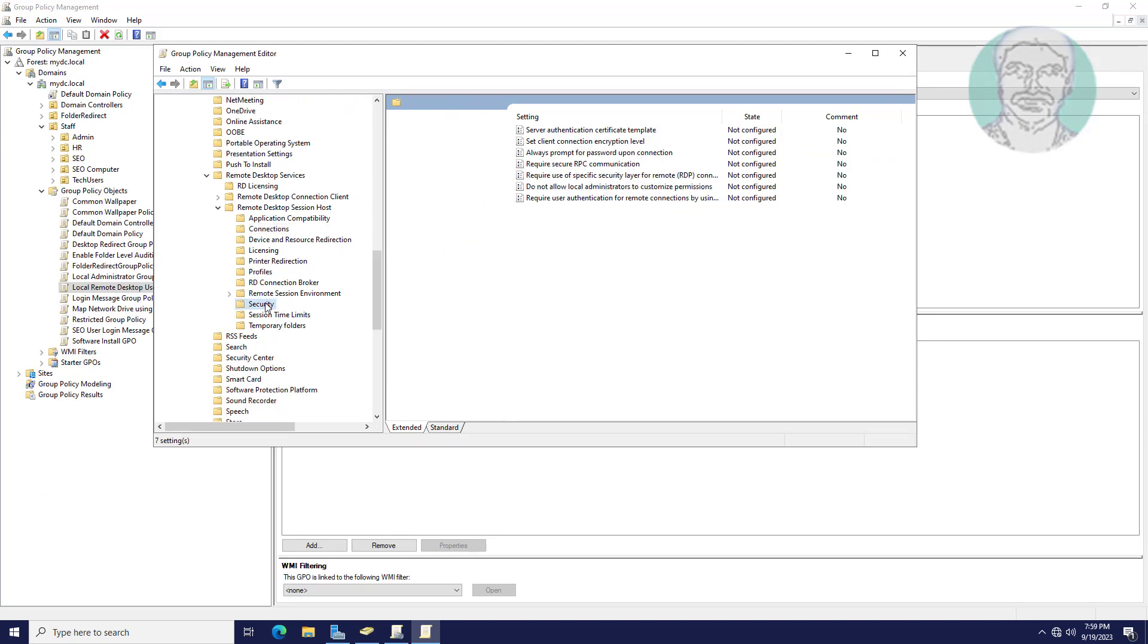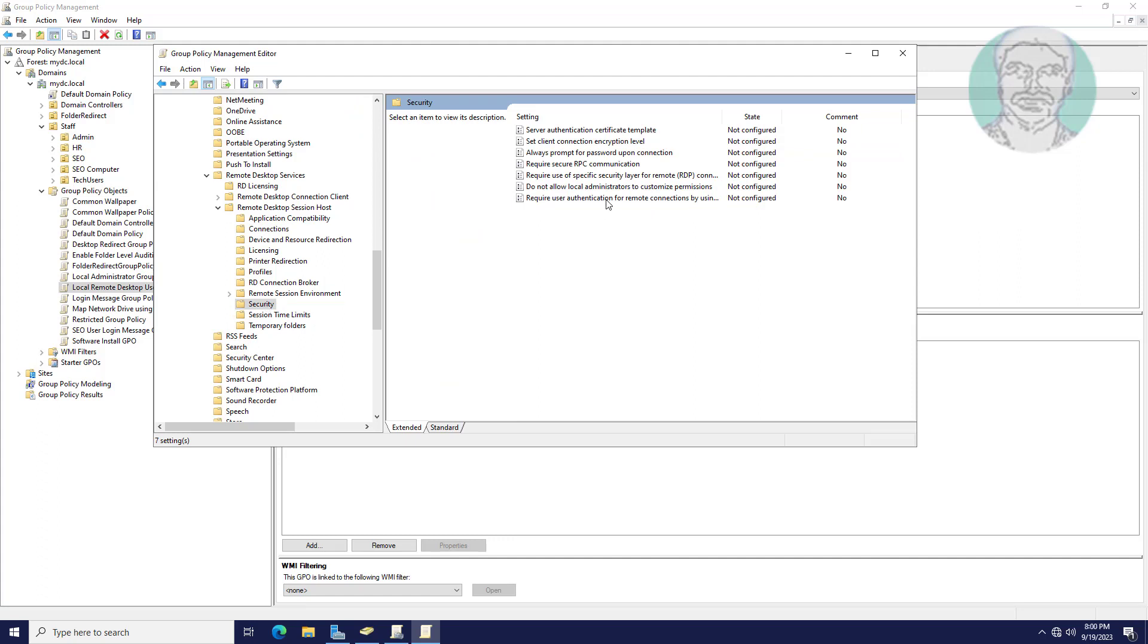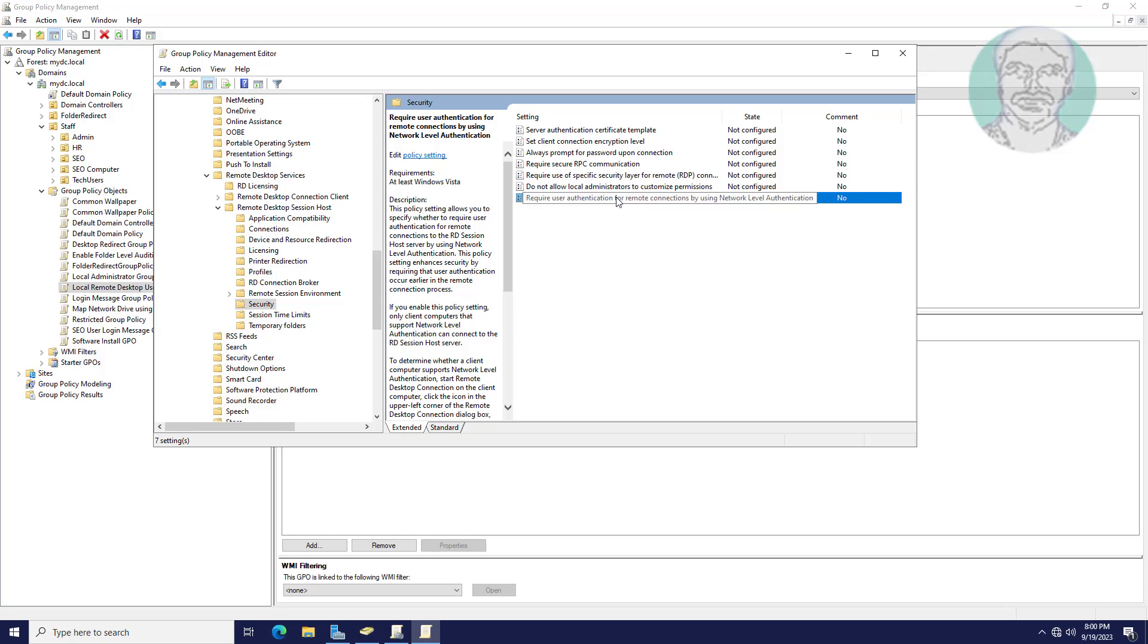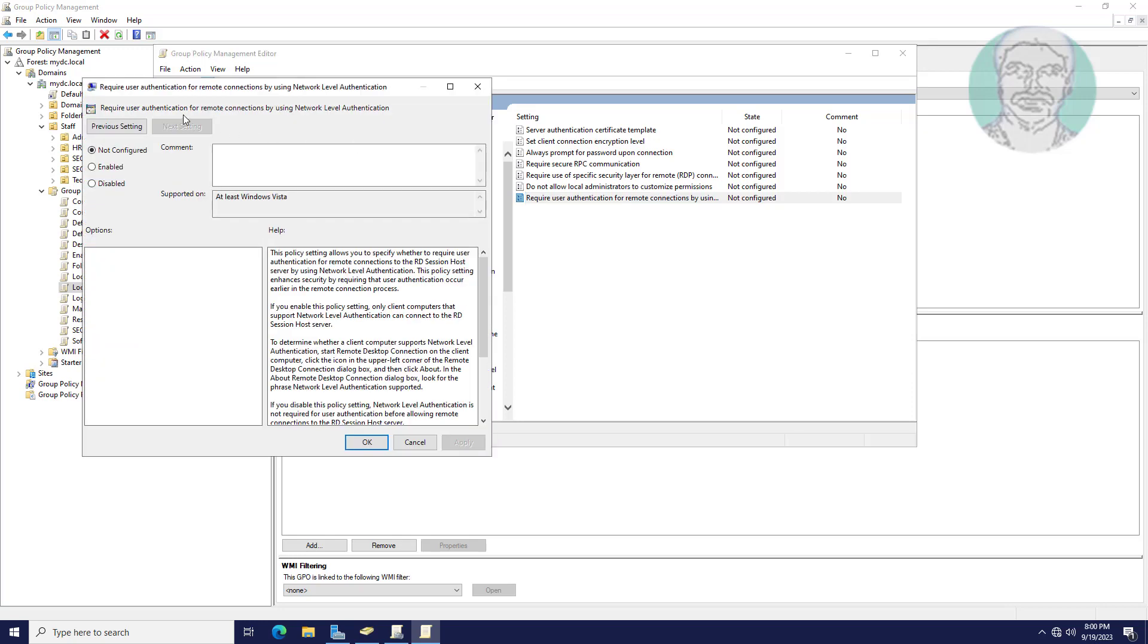Click security. Open require user authentication for remote connections by using network level authentication. Check enabled, click apply, click OK.